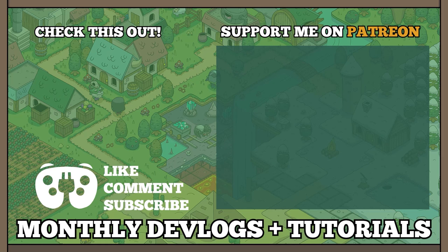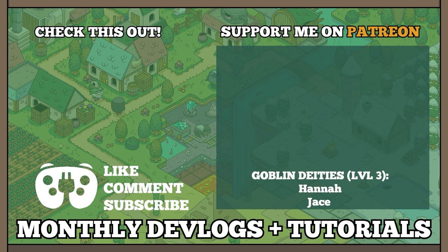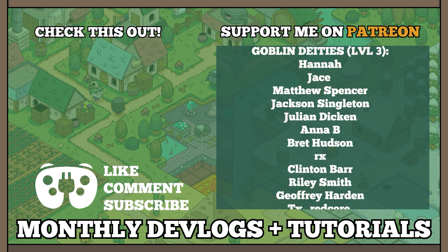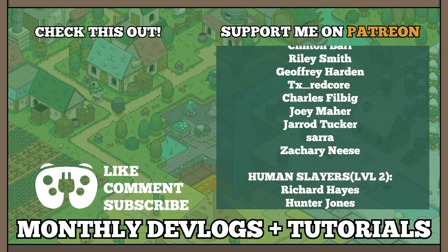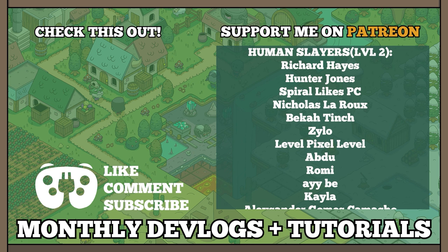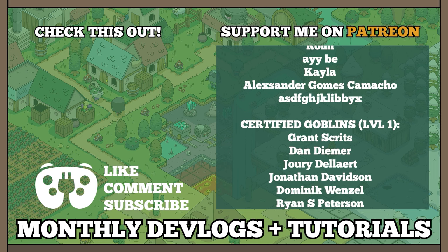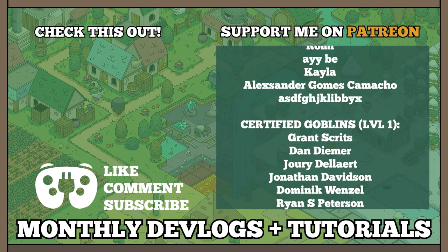Hello everyone! The time has come to shout out our eternally gracious patrons! I'd like to give a super special shout out to our Goblin Deity patrons for June 2022, namely, Zachary Neese, Sarah LaReef, Jared Tucker, Joey Mayer, Charles Philibig, TX Redcore, Geoffrey Hardin, Riley Smith, Clinton Barr, Rx, Brett Hudson, Anna B, Julian Dickon, Jackson Singleton, Matthew Spencer, Jace, and Hannah. You're all amazing, and I appreciate all of the support.